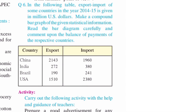Question number six: In the following table, the export and import figures of some countries in the year 2014-15 are given in million US dollars. Make a compound bar graph of the given statistical information. Read the bar graph carefully and comment upon the balance of payment of the respective countries.